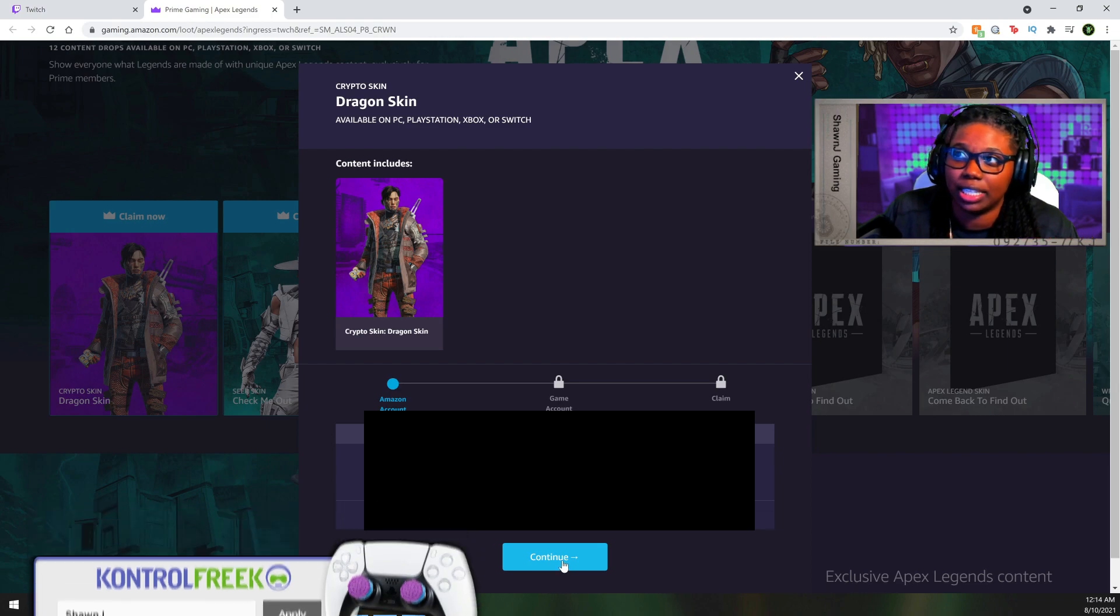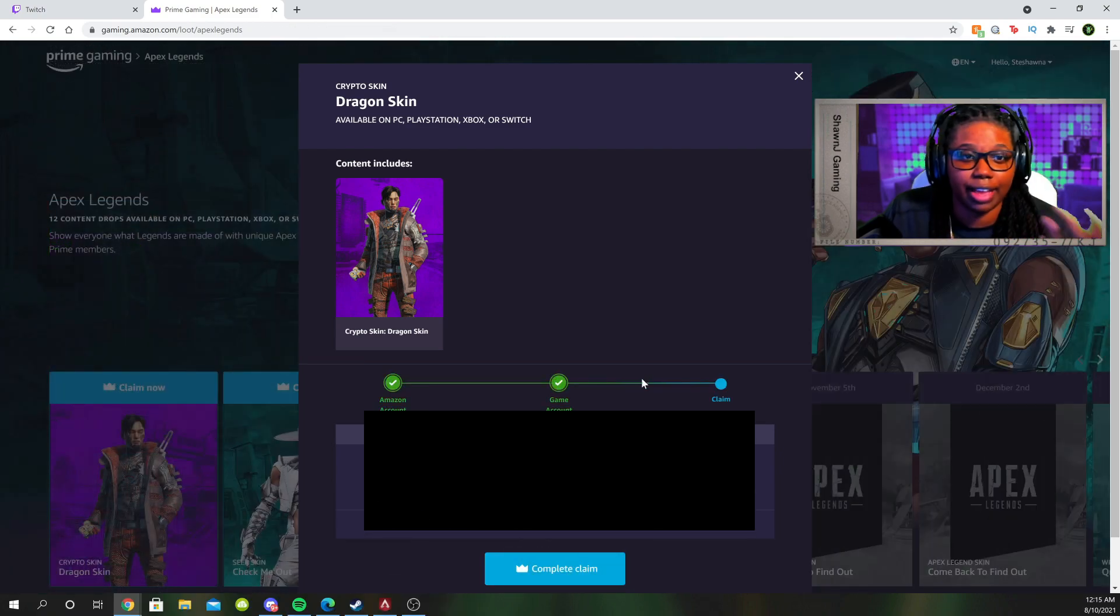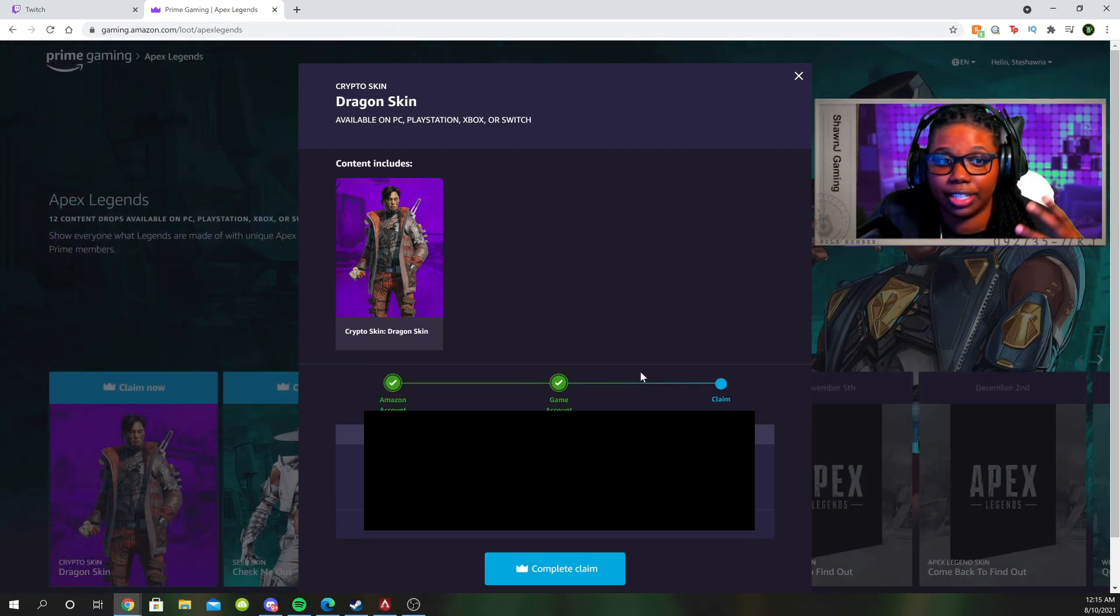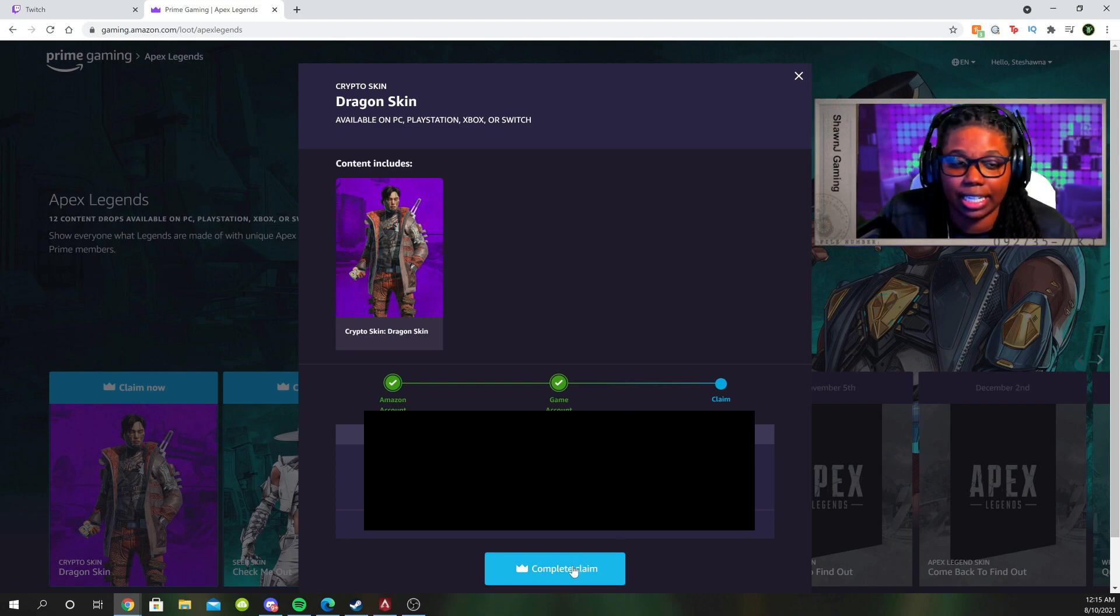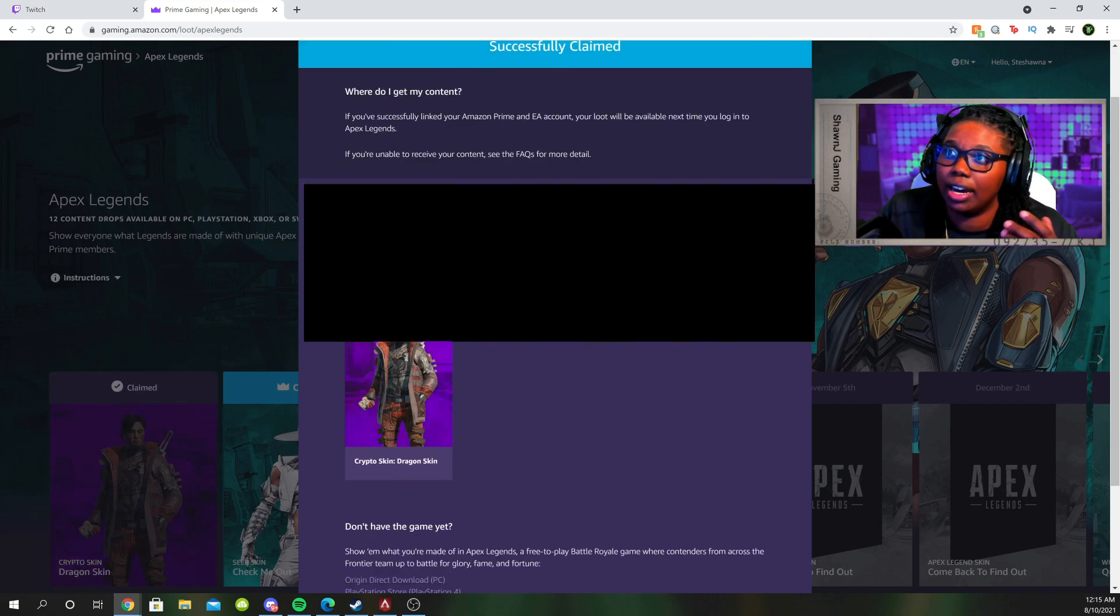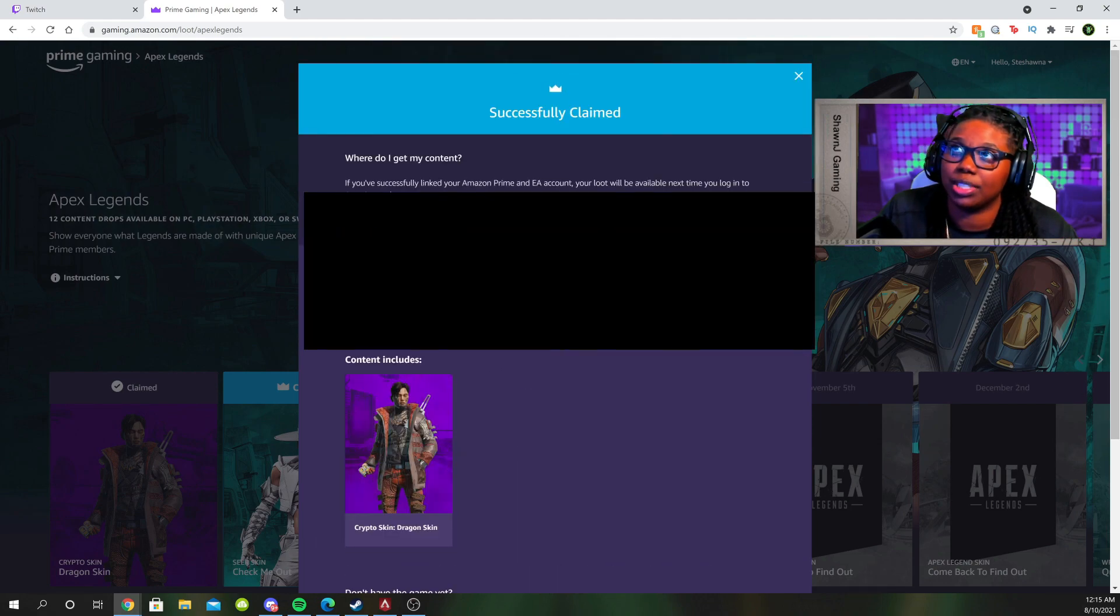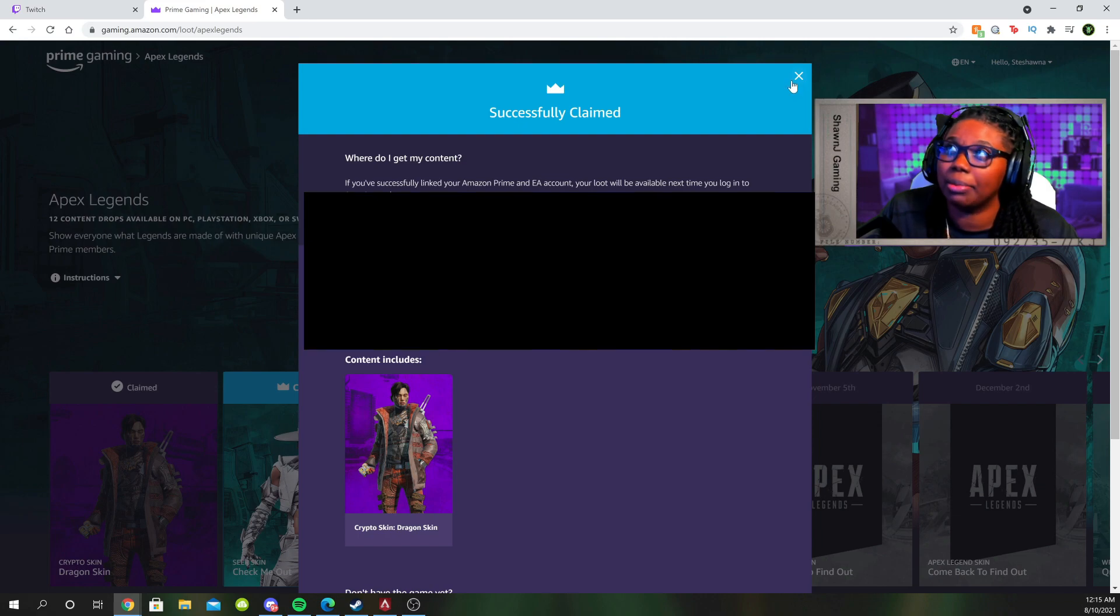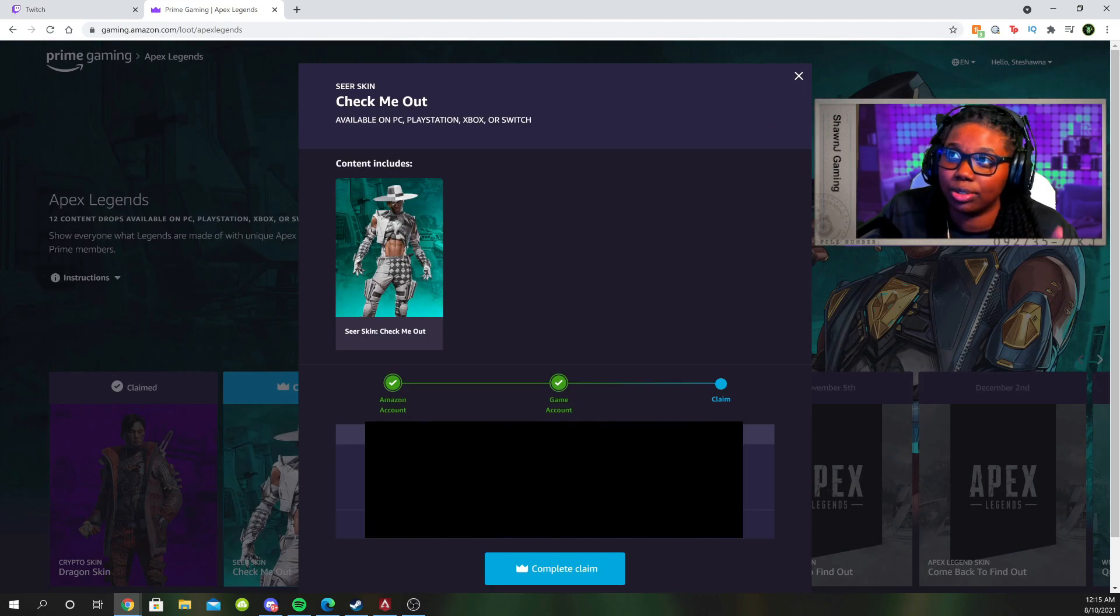All you have to do is hit continue. All my stuff is signed in. So after it takes you to link your EA account and your Amazon Prime account, you come back to the screen and it says you guys can claim it. It lets me know that I was able to claim this skin. This was just another skin that was in my inventory. I guess that I probably didn't claim before. And I can also claim this brand new one.